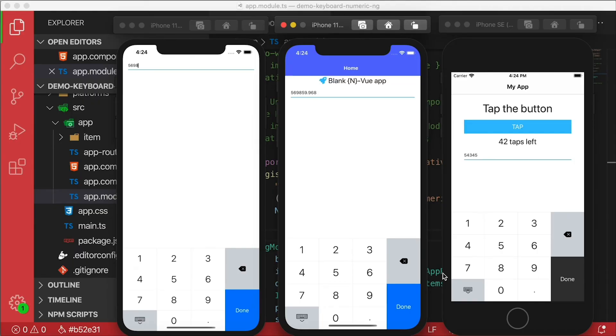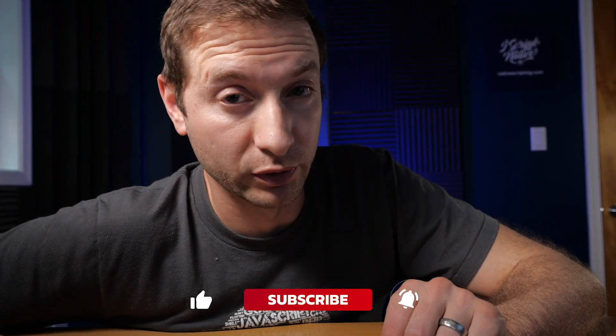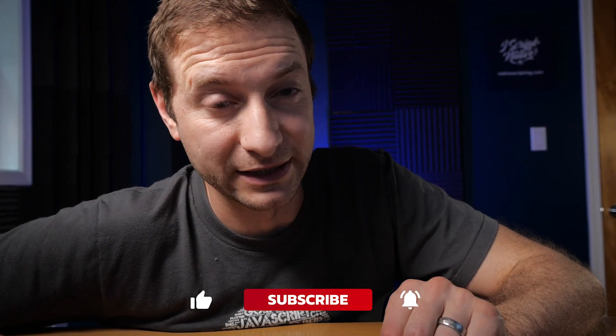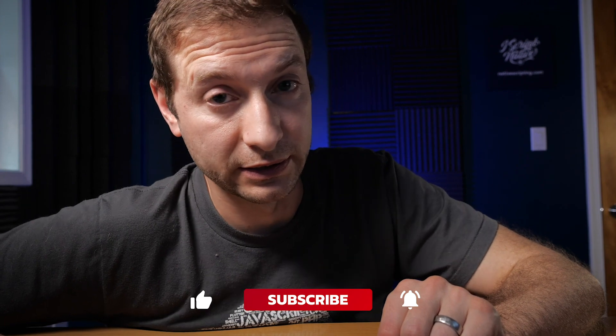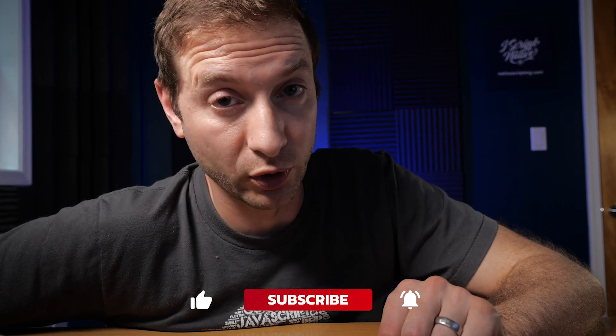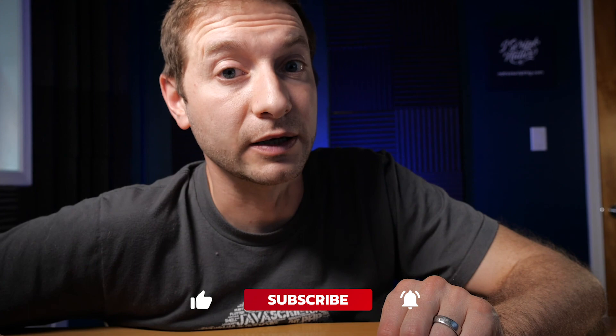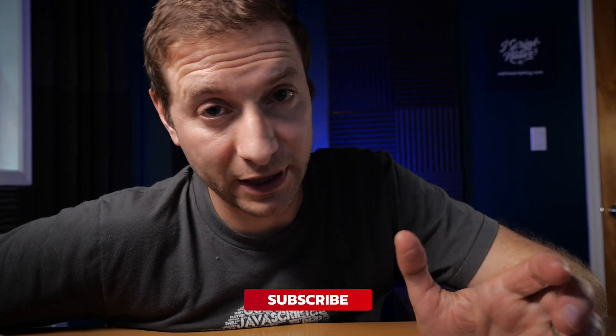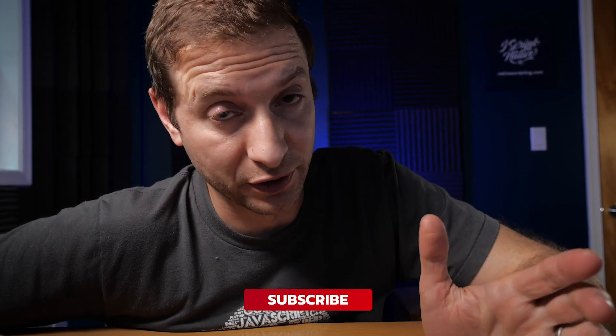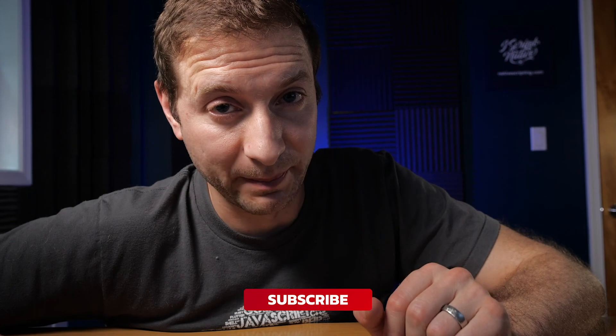We'll also be taking a look at Eddie's other keyboard related plugin soon, and that's the custom UI keyboard. That's the one that extends the regular keyboard with your own custom UI and we'll do that soon. So if you're not subscribed yet, please do subscribe. Thank you for watching, I'll see you next time.